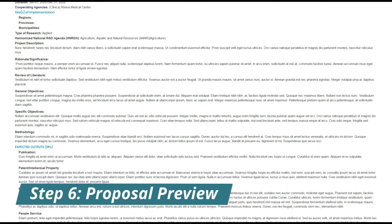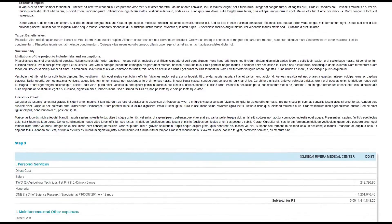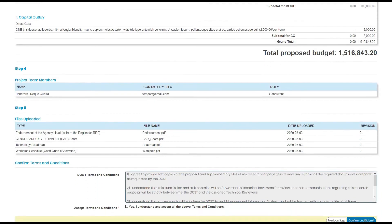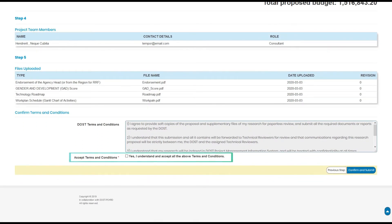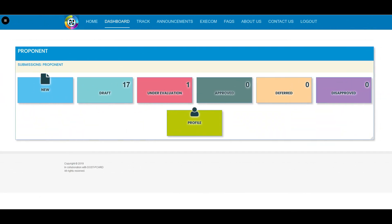For the final step, review your proposal details and attachments. Check and accept the DOST terms and conditions found at the bottom of the form. Afterwards, click Confirm and Submit Proposal. You will then receive a notification regarding your submission. You can find your submitted proposal under the Under Evaluation button in your dashboard, where it will stay for the duration of the evaluation by DOST.